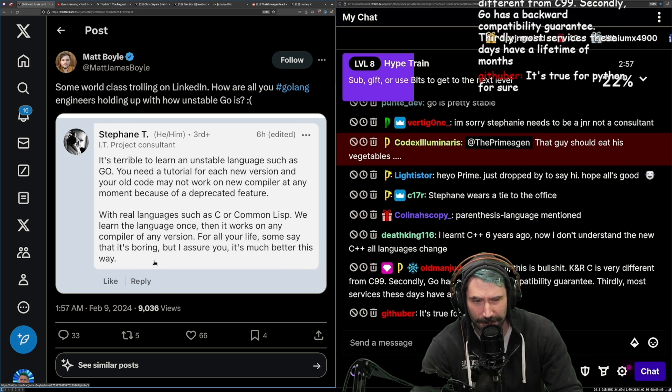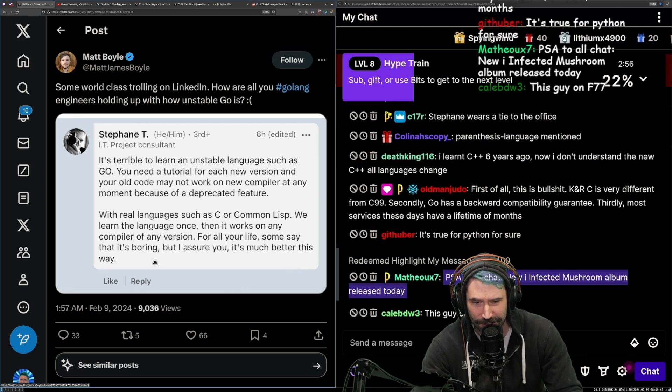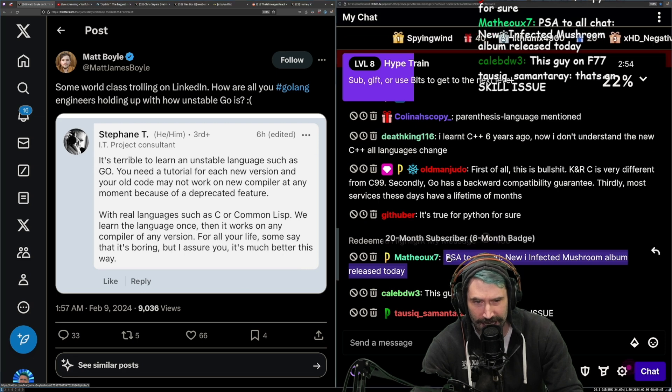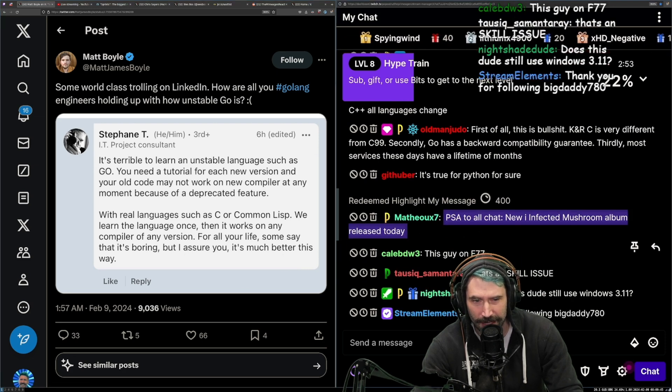Secondly, Go has backward compatibility guarantees. Thirdly, most services these days have a lifetime of months.